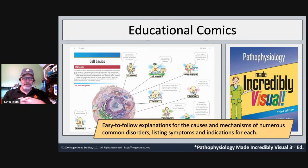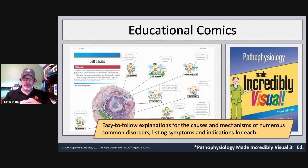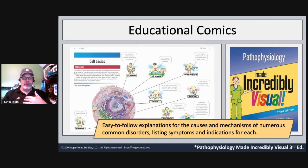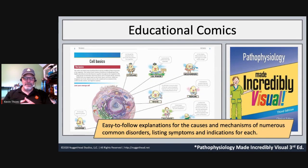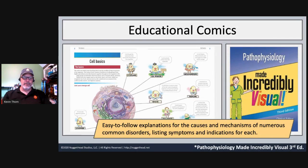Here's another approach to educational comics: pathophysiology. There's a series called Made Incredibly Visual, geared toward the health sciences — biology, pathophysiology, radiology, and other medical sciences. They're created in a very illustrated style with characters to explain content and take you through it. You can see on screen a two-page layout of cell basics. These books are college level, but it makes me think how useful something like this would be for middle school students learning about cells rather than just building a 3D model.